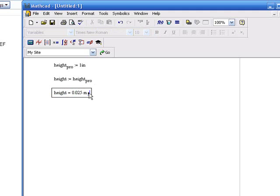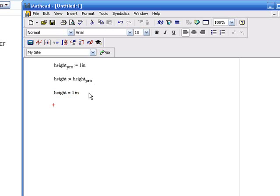As you'll see, once we change this to inches, we have one inch. So it has actually gone through the MathCAD document.